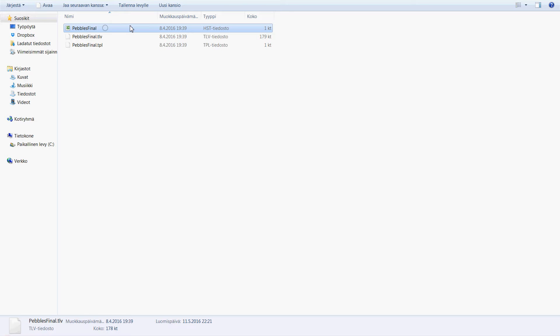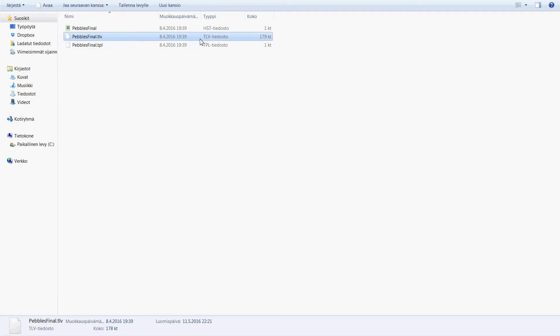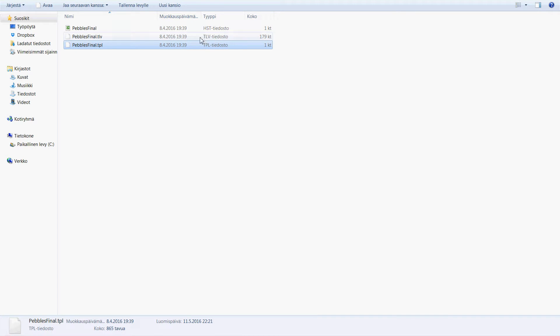First, let's talk about the most commonly saved files in OpenTunes. The HST file is the scene, the TLV file is the level, and the TPL file is the palette.